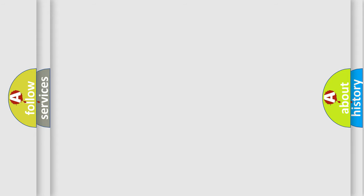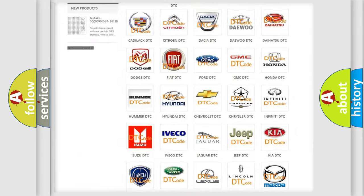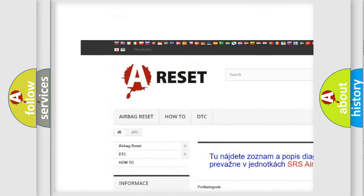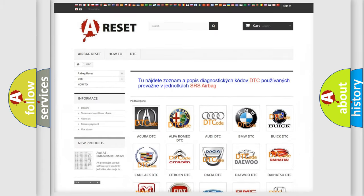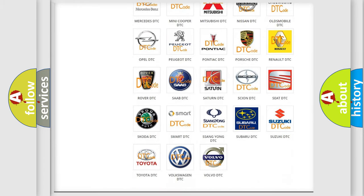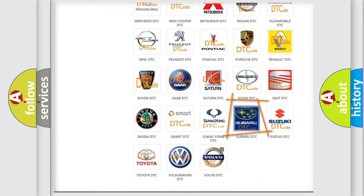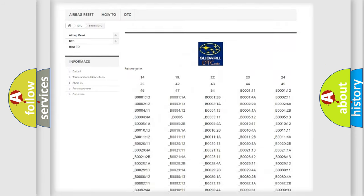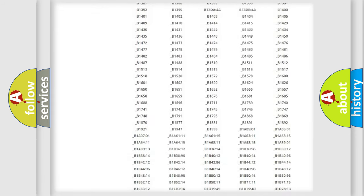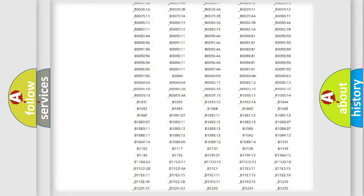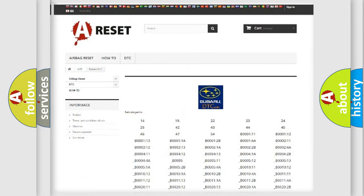Our website airbagreset.sk produces useful videos for you. You do not have to go through the OBD2 protocol anymore to know how to troubleshoot any car breakdown. You will find all the diagnostic codes that can be diagnosed in Subaru vehicles, and many other useful things.